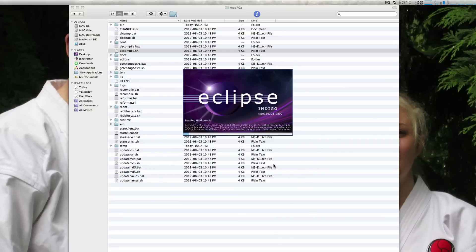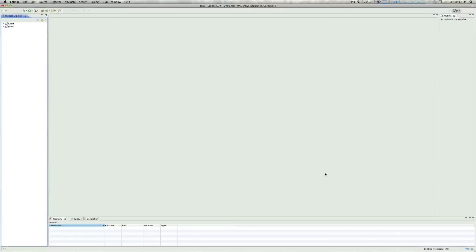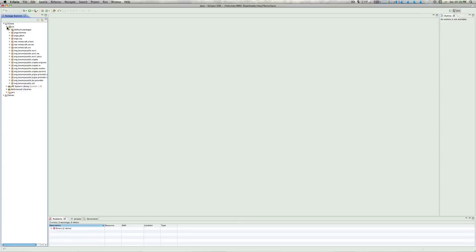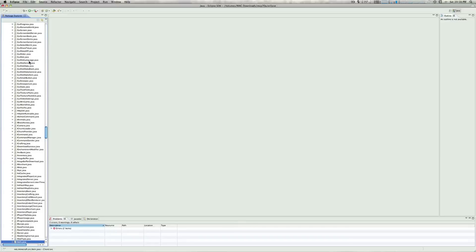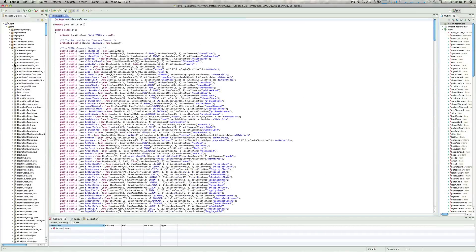Eclipse will load up and it'll build the workspace — 30%, 40% — and apparently it's done. In the description here it's going to say two errors. It used to say two errors and a warning; now that's fixed. There's going to be a little bit of a difference when you go into the client here. You want to click on client so it drops down, then go into Source. It used to be right at the bottom, but now there are all these other random files. It's right here: net.minecraft.source. And there are all the files in the game you can go in and edit.